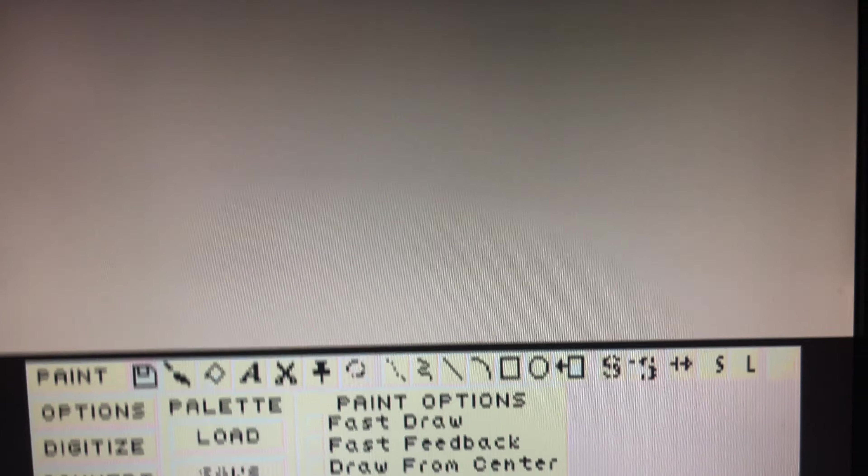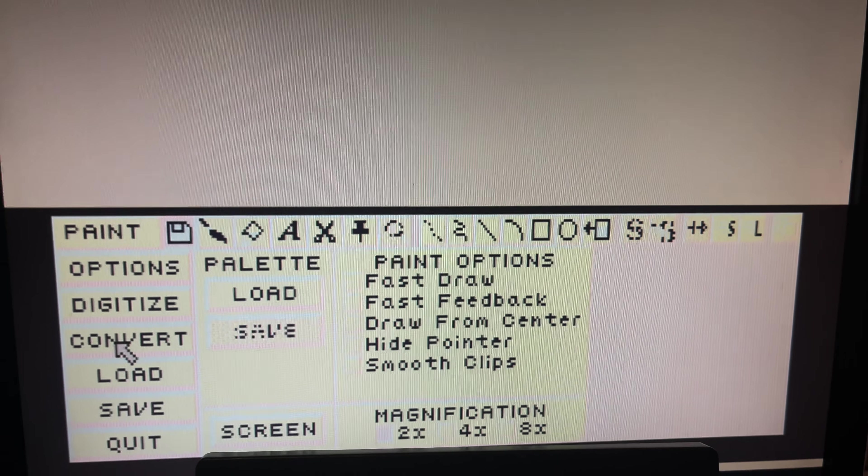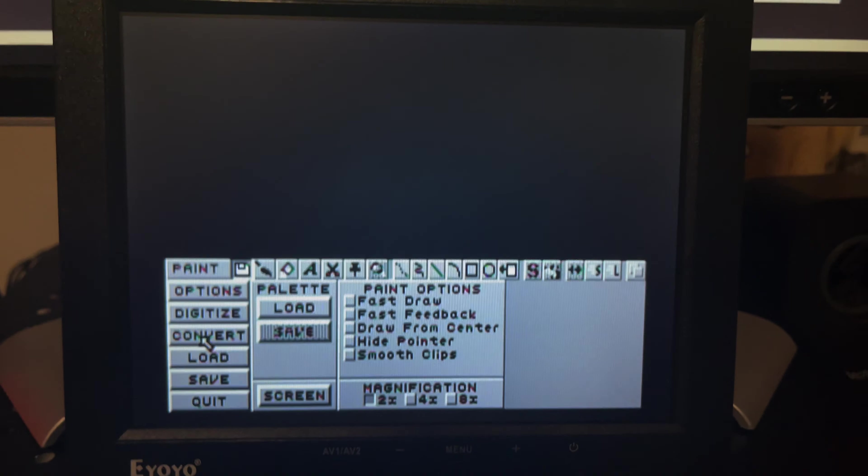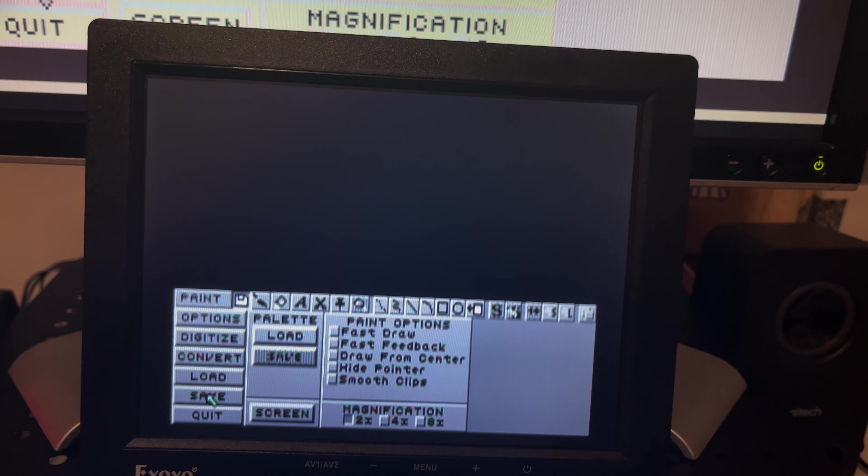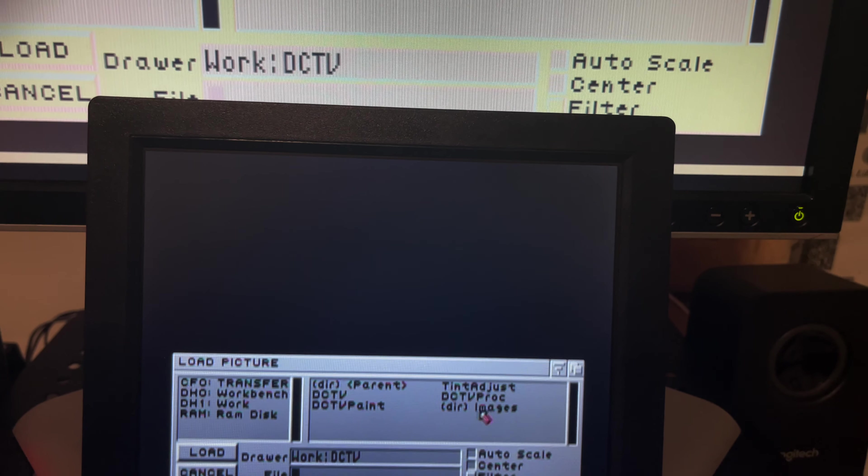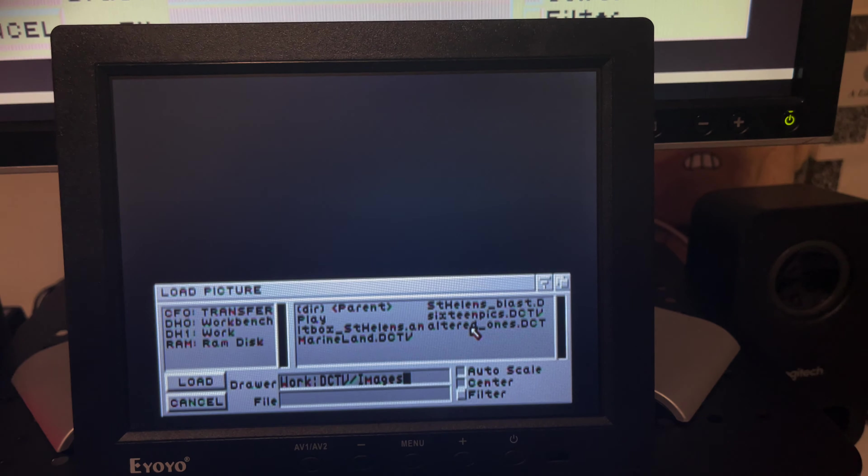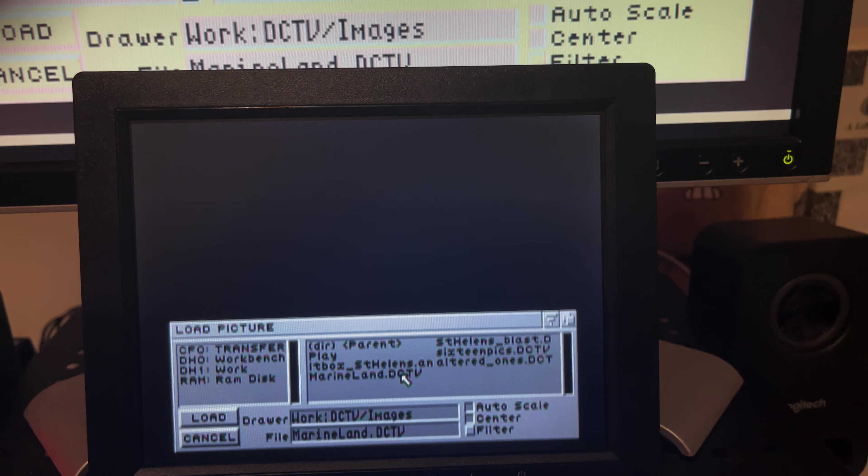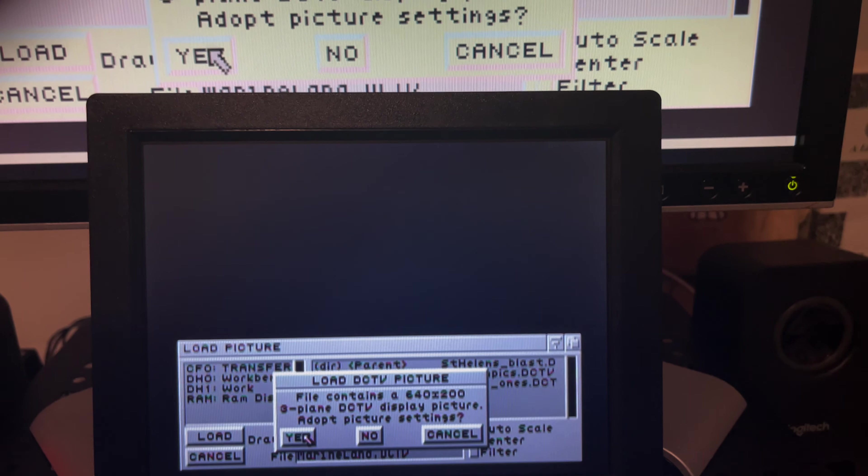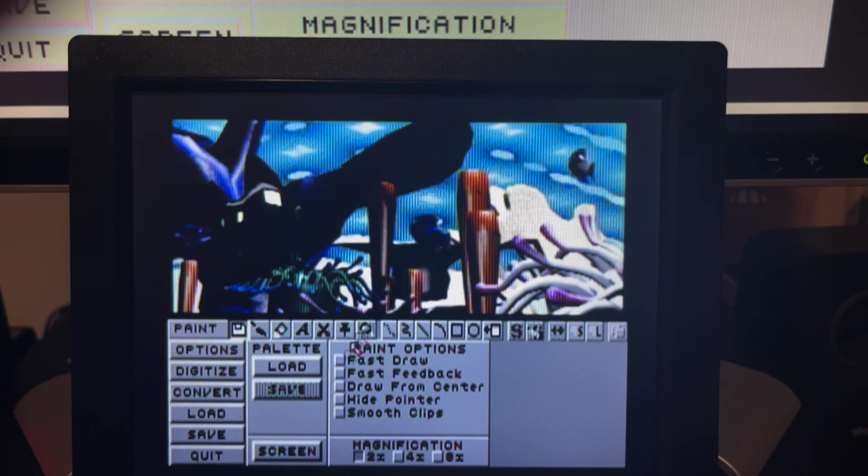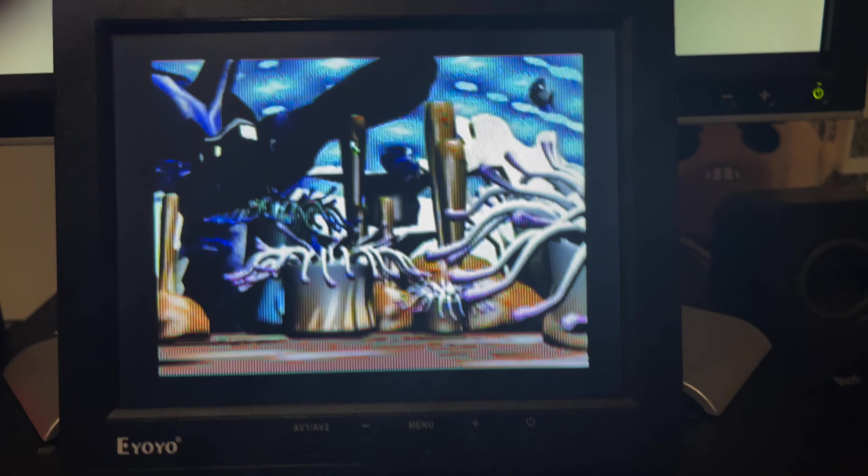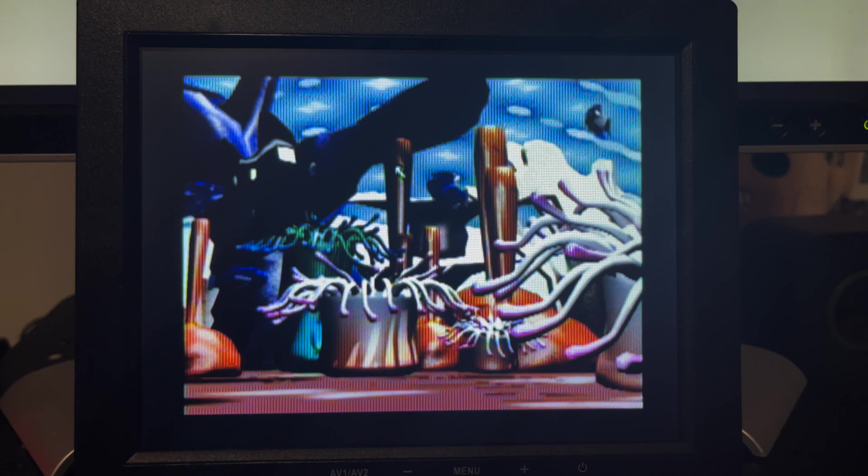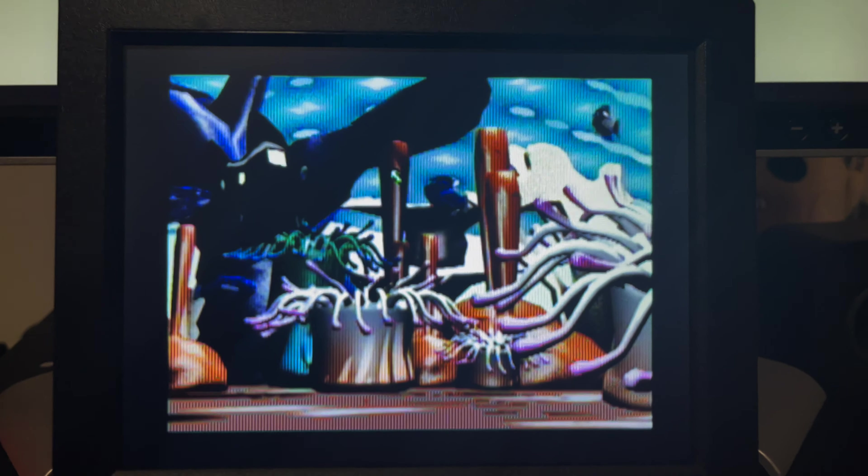But when it comes out of the DCTV box, it becomes this more conventional looking interface. We can go ahead and click load. Again, this is the 1.0 software, there's a chance that just looking at images could cause it to hang up. Let's click on this Marineland image, click load. It's going to ask us to switch to DCTV mode and there we go, we loaded it in.